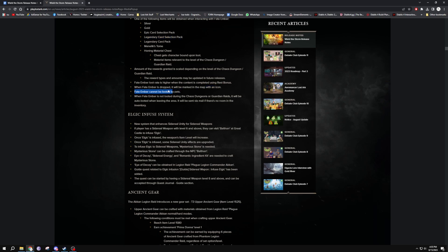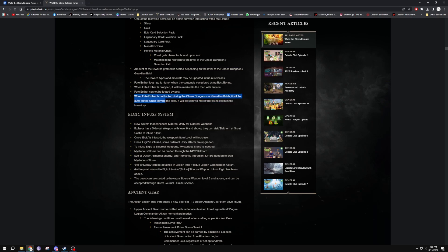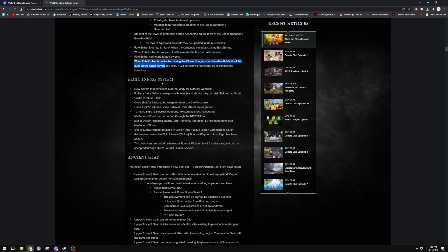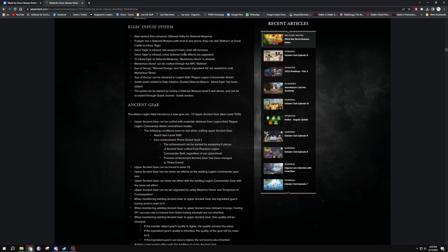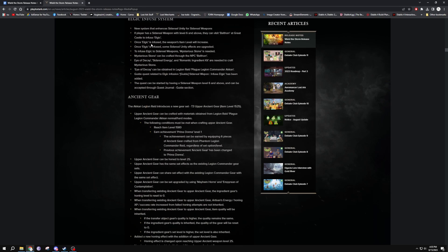Amount of the rewards granted scaling, yeah okay, so that's changed. When Fate Embers drop it'll be marked on the map with icons so you can't miss it. They can't be looted by pets. And if you do miss it over there, they'll actually send it to your mail. So when Fate Embers are not looted during chaos dungeon or Guardian Raids, it will be auto-looted when leaving the area. It will be sent via mail if there's no room in the inventory. So if you miss one, don't worry, you will get them. You'll never lose them.